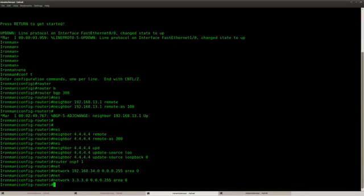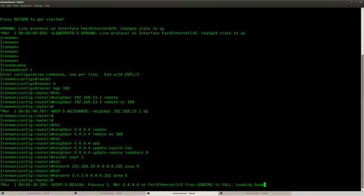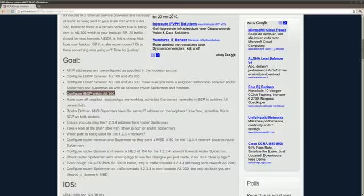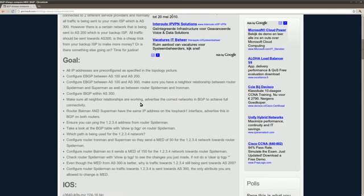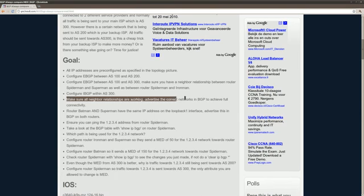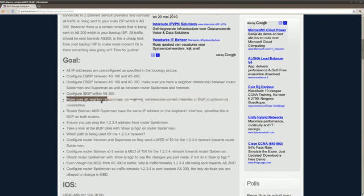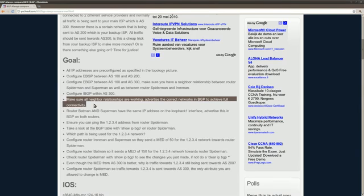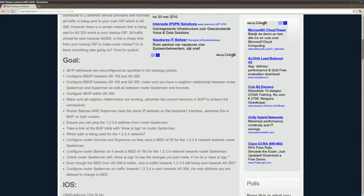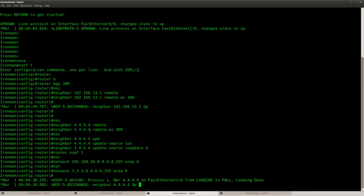Make sure you don't forget about setting the source for your BGP updates. Alright, that should do the trick. Okay, so make sure all neighbor relationships are working. Advertise the correct networks in BGP to achieve full connectivity. So let's give it a shot.